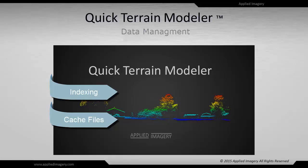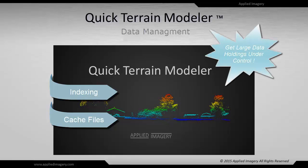We'll show you best practices for organizing large data holdings, creating cache files, sharing those files and how to keep them up to date. Also how to create index files and view them in Google Earth. So let's get started.